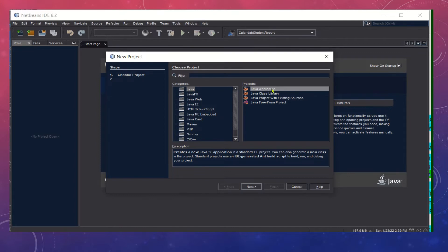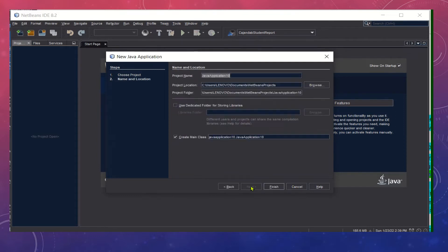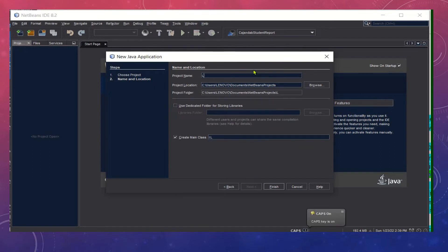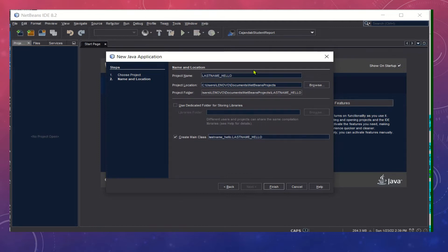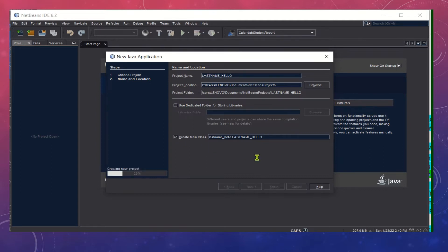Click Java Application, then click Next. Do not forget our syntax for the file name. Type your last name, let's name it Hello [your last name]. Make sure that the Create Main Class is checked, then click the Finish button and wait for NetBeans to create the project.